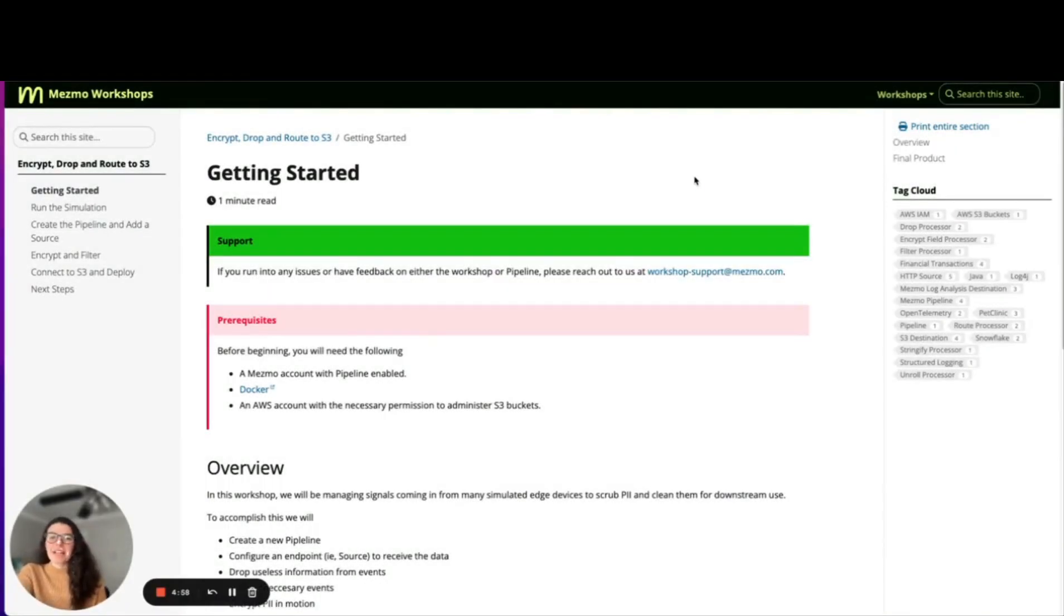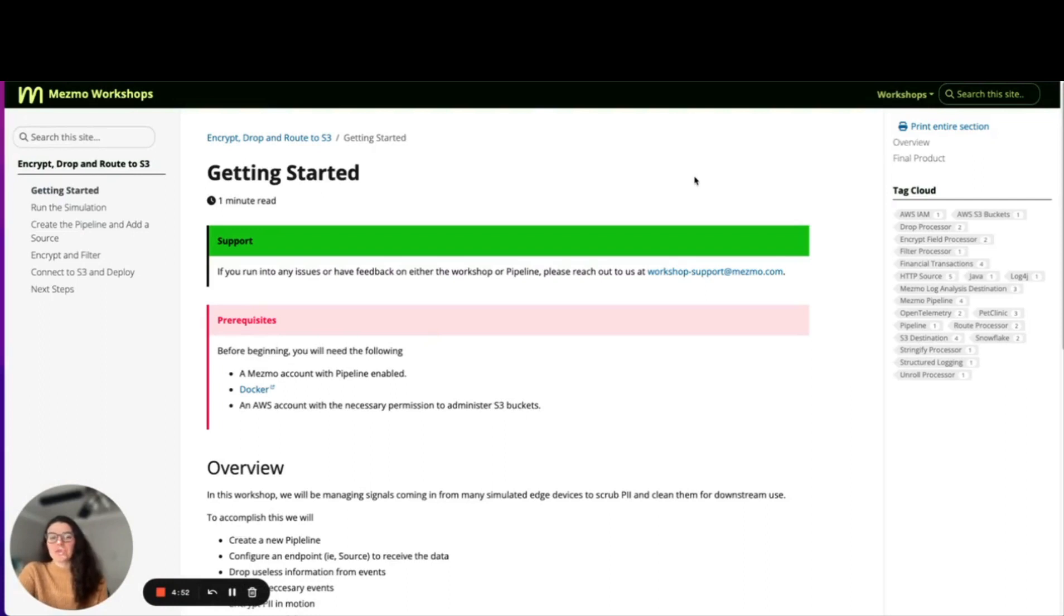Hi, everyone. My name is Chelsea Wright, and I'm a customer success manager here at Mesmo. Today, I quickly wanted to walk you through one of our pipeline workshops and introduce you to pipeline in general.